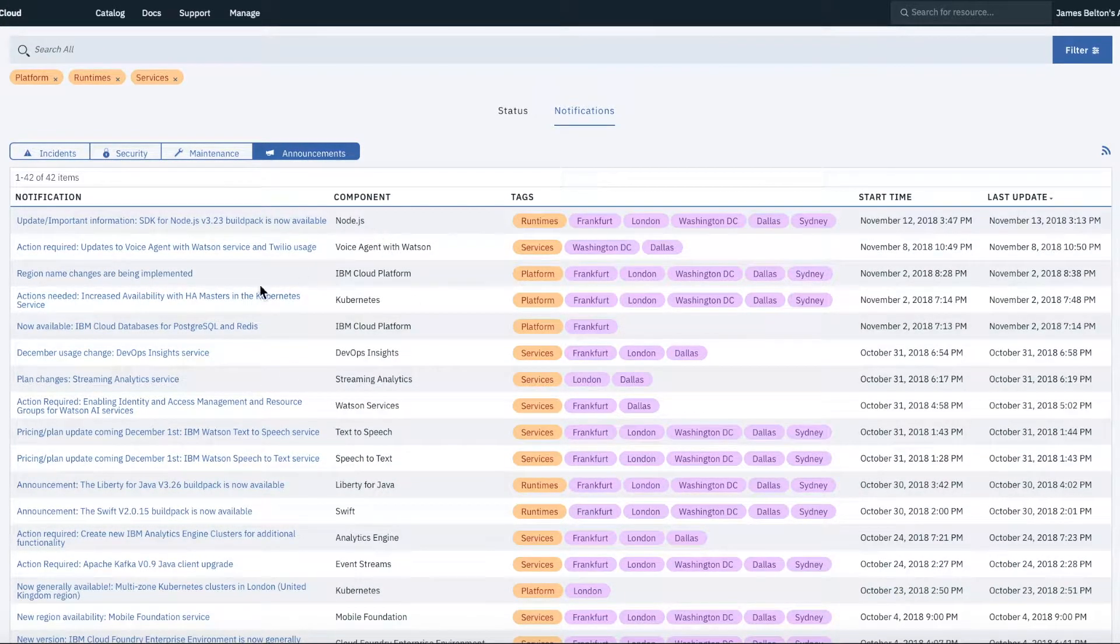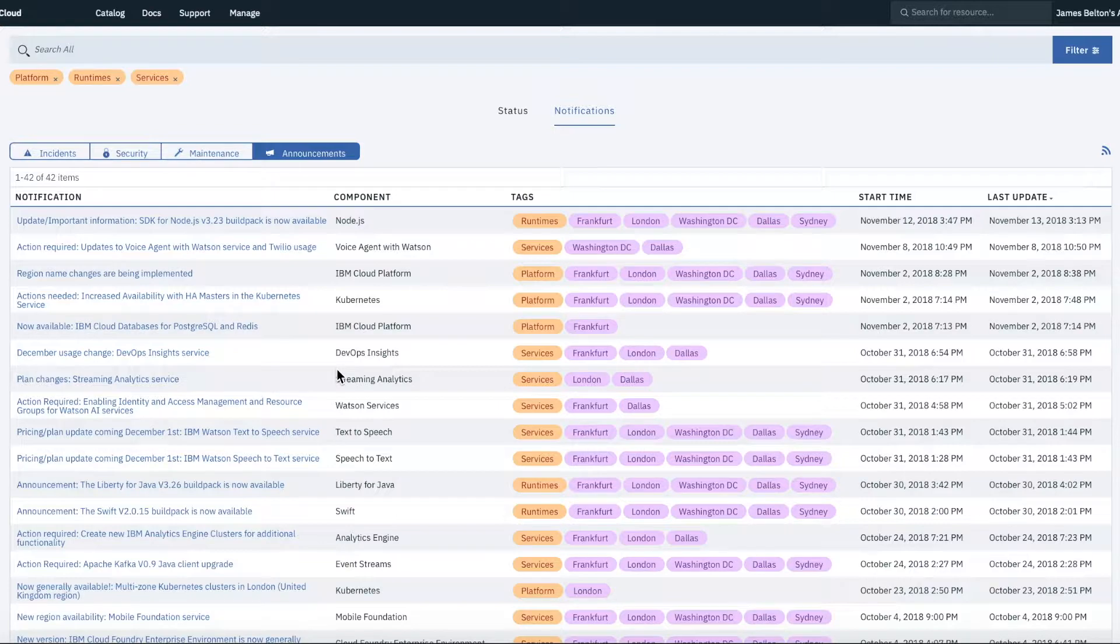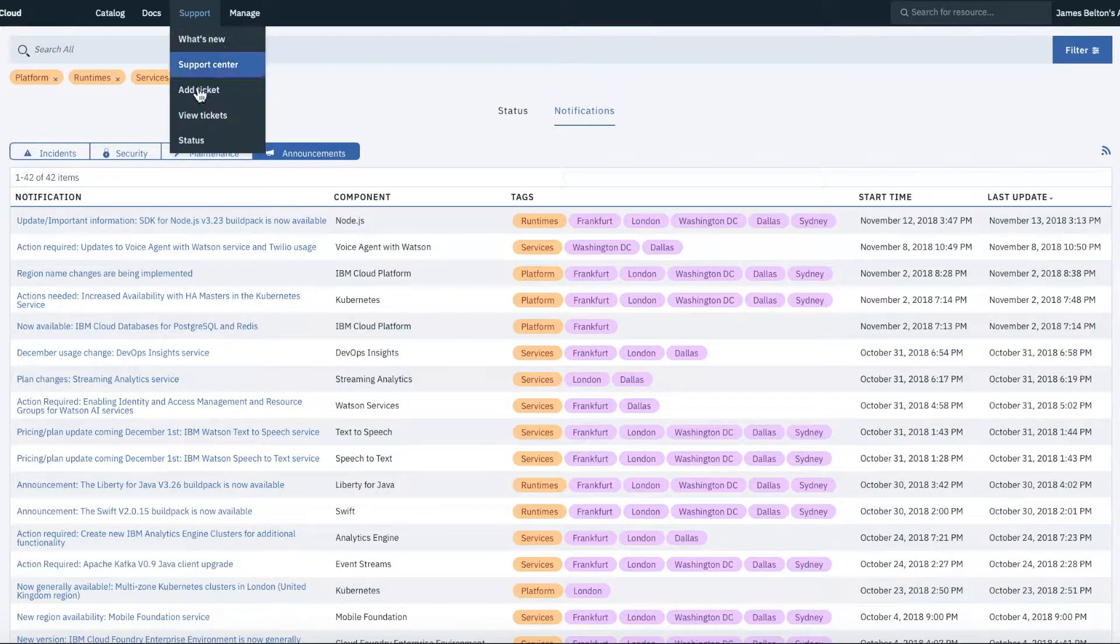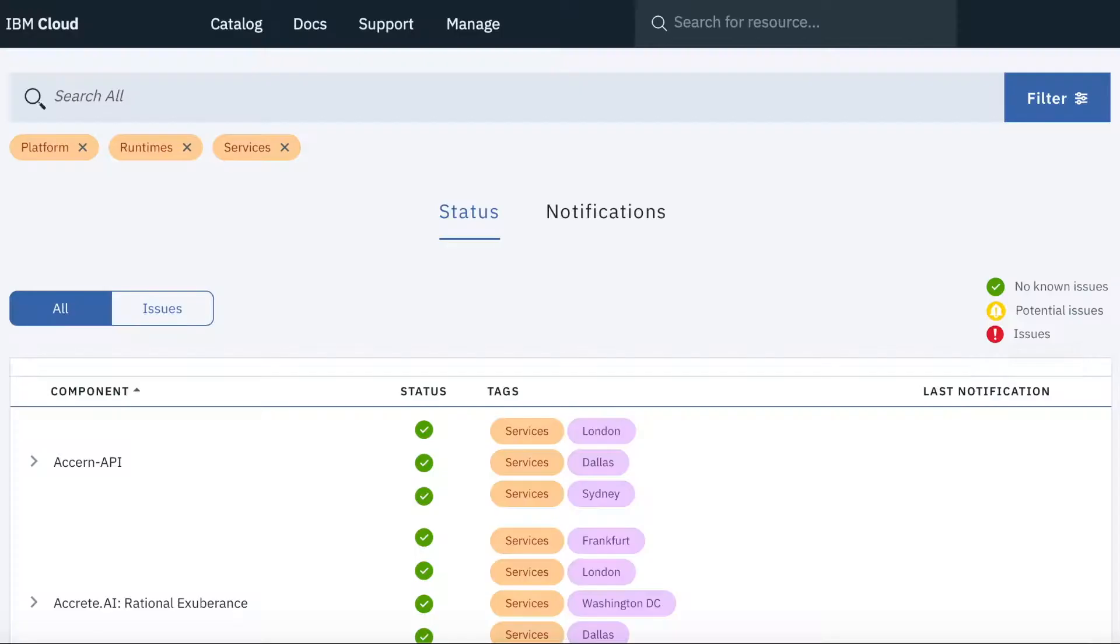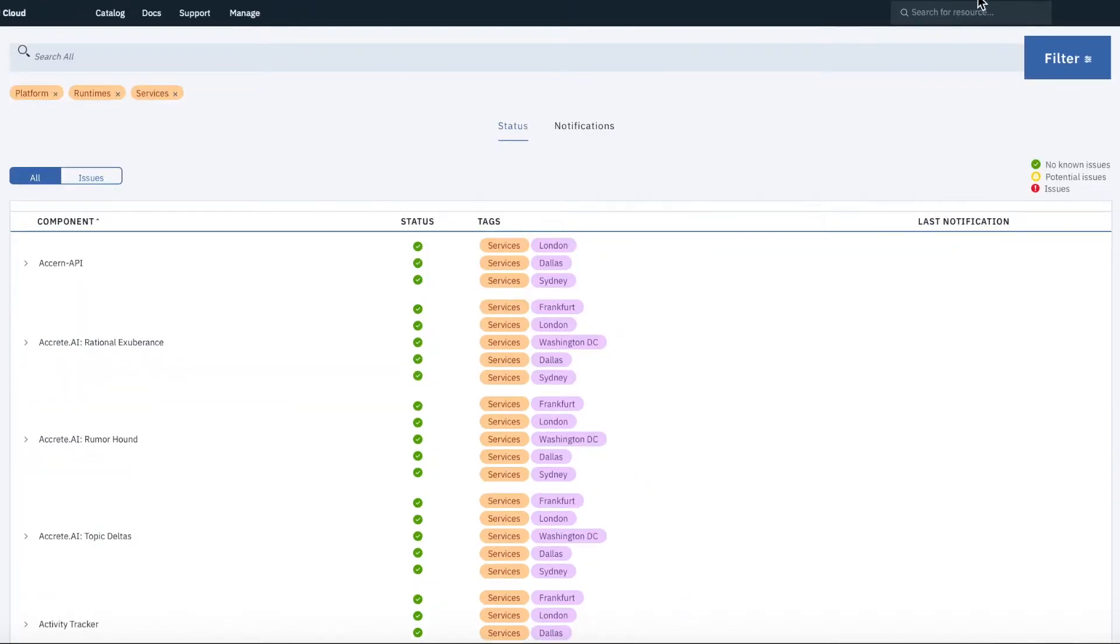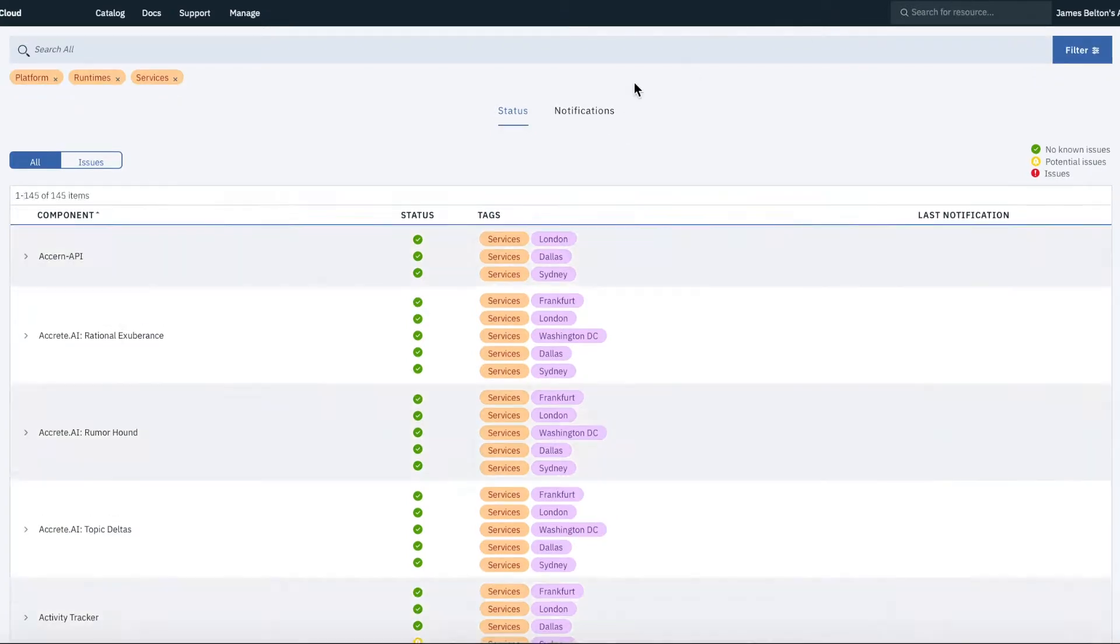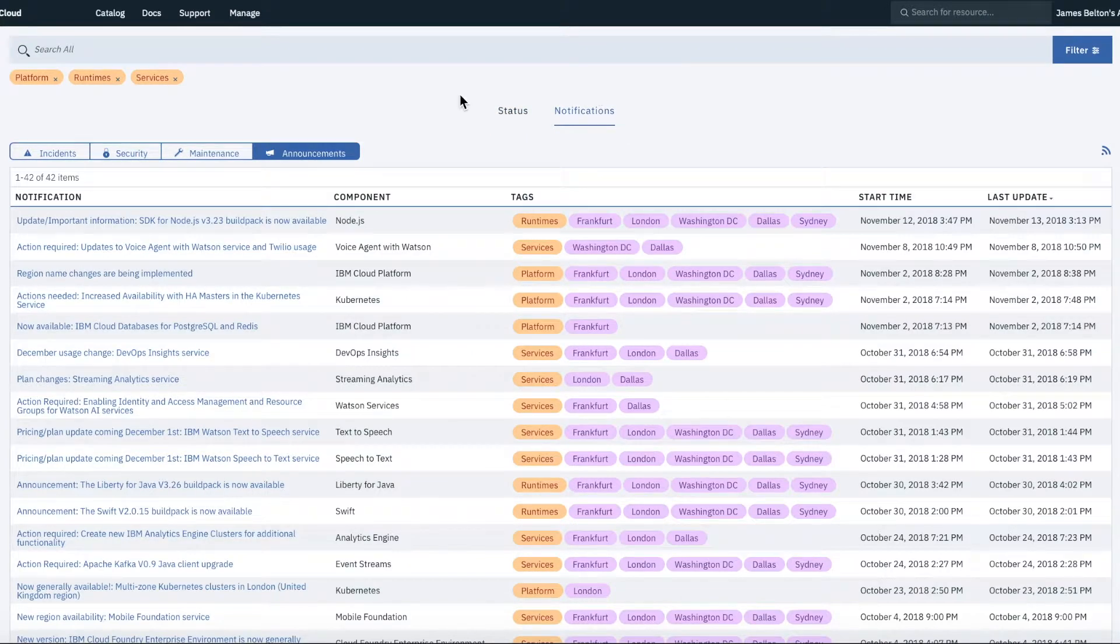But generally, if something's not quite right and it could be that the service is down, then if you click support and status, then that's a good place to go and check it as a first point.